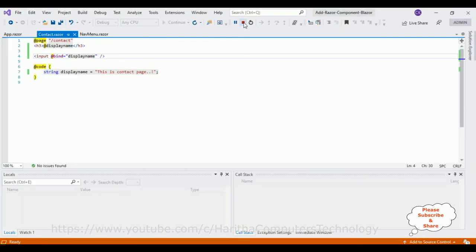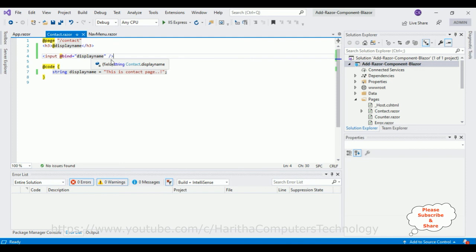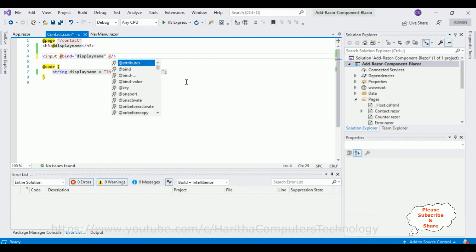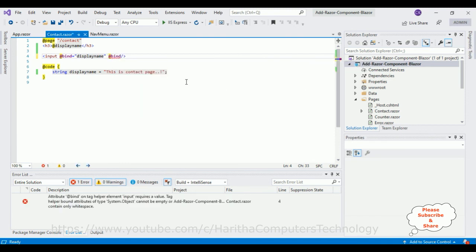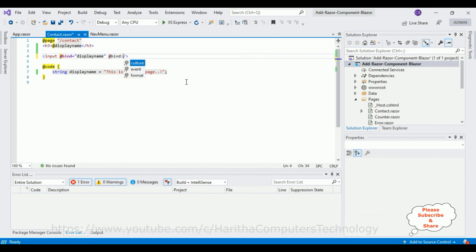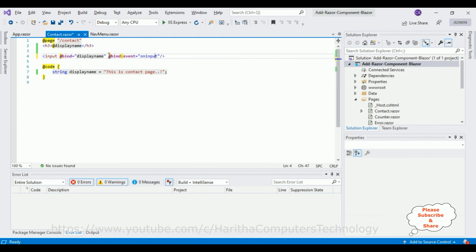Stop the application. To achieve that functionality, whatever user types in the text box control, I want to change the h3 tag instantly. So for that I am using the event call @bind:event equals to the event is called oninput. That's it, just we need to add only one event. Let's check the output.